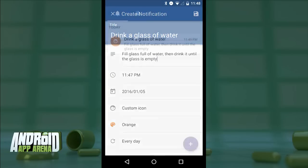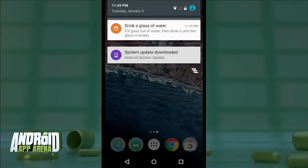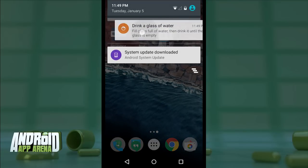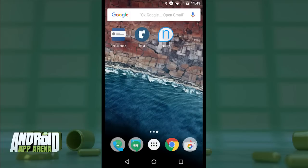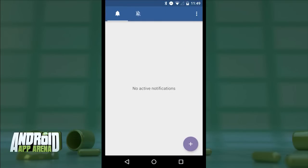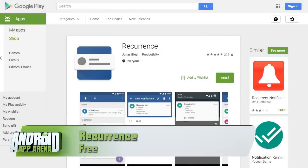With that, the notification will eventually appear in your shade, waiting for you to act on it and dismiss it when you're done. The app is pretty basic but designed well, and even better it's totally free with no ads. The source is available on GitHub. Find Recurrence today in the Play Store for free.